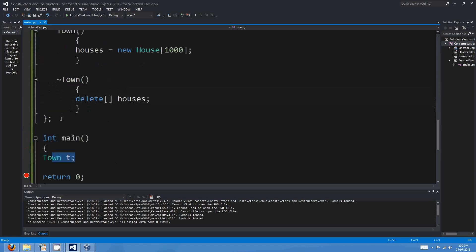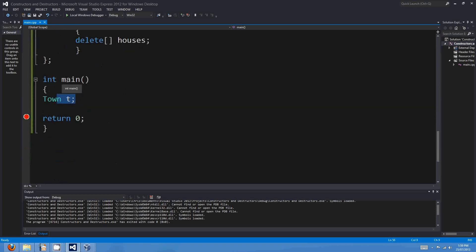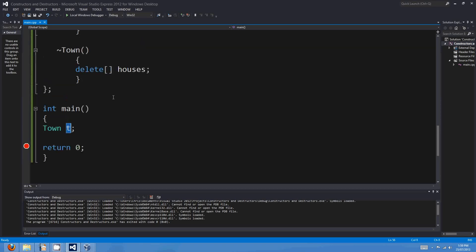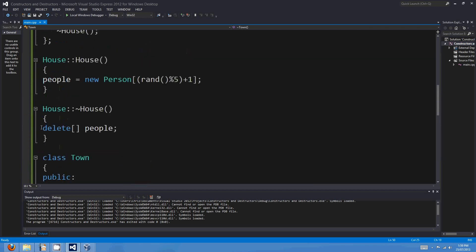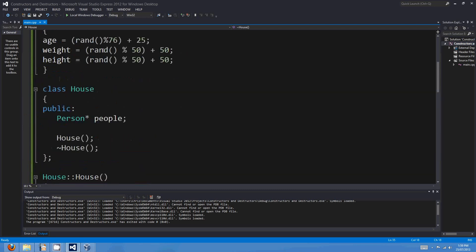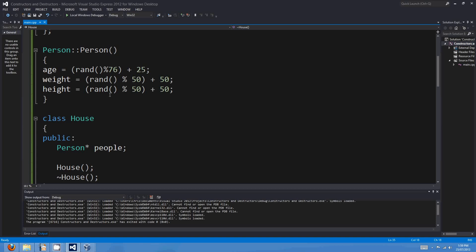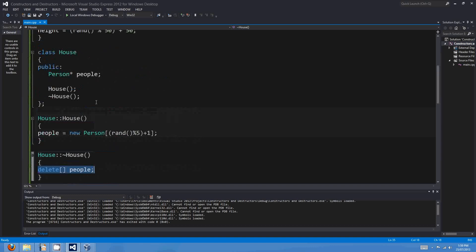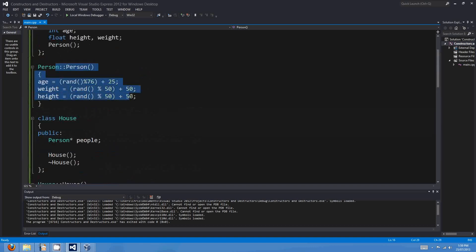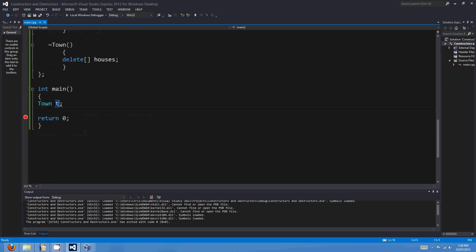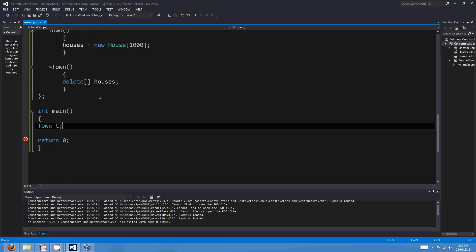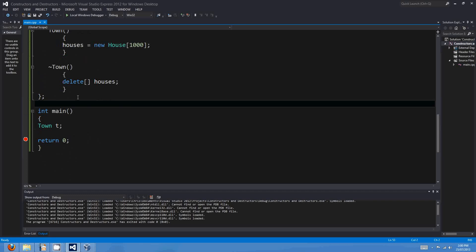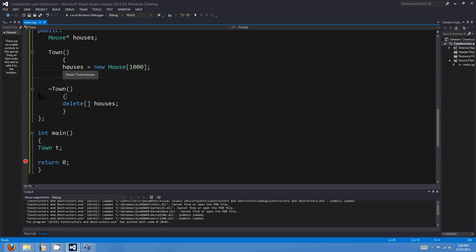This `t` is a local variable to the main method. When the main method ends with `return 0`, t falls out of scope and calls its own destructor, which deletes the houses, and each of the houses calls its own `delete[] people`. The RAM holding the people is deallocated from the heap. It's basically a chain reaction — I allocate thousands of people on the heap, and when the town class falls out of scope, I deallocate them all. That's constructors and destructors — I hope that was useful. Have fun folks, see ya.